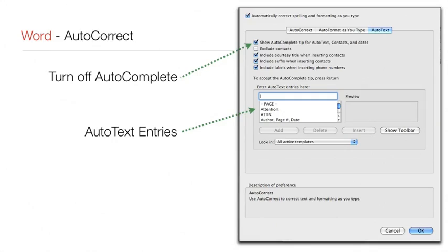This can be very handy with long words or phrases, so you may want to add it to entries for legal terms or business names. Word already knows the firm name, since it was part of the software registration. If you find it distracting, you can delete entries or turn off Auto-Complete entirely with the checkbox just below the tabs marked Show Auto-Complete Tip for Auto-Text Contacts and Dates.